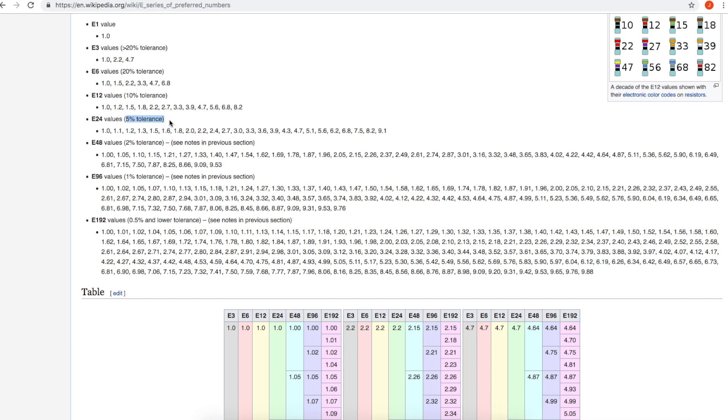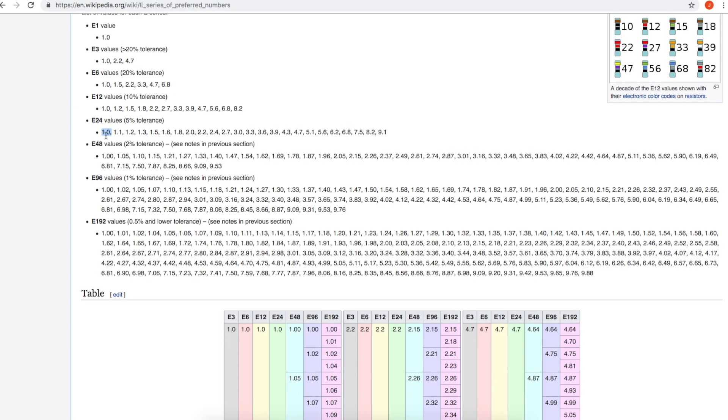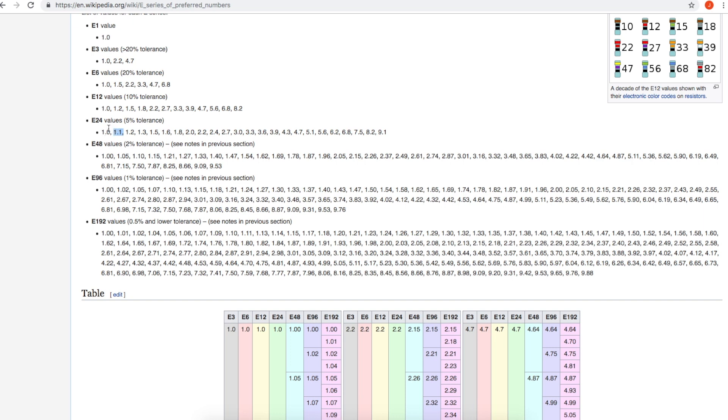Say you have a 1 ohm resistor with a 5% tolerance. This 1 ohm could be between 0.95 ohms and 1.05 ohms. And the next value up, 1.1 ohms in the E24 series, at the bottom end of this 5% tolerance, a 1.1 ohm resistor could be as low as 1.045 ohms, which is close to the 1.05 ohms of the resistor below.